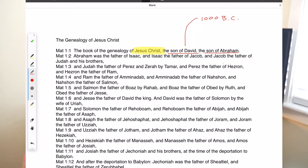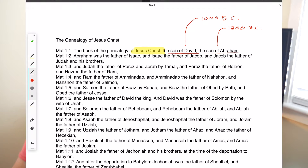The genealogy goes back even beyond David, starting when it says Jesus is a son of Abraham. Abraham lived about 1800 BC — 800 years before David and 1800 years before Jesus. Abraham was the father of Isaac, and Isaac was the father of Jacob, and Jacob was the father of Judah and his brothers.